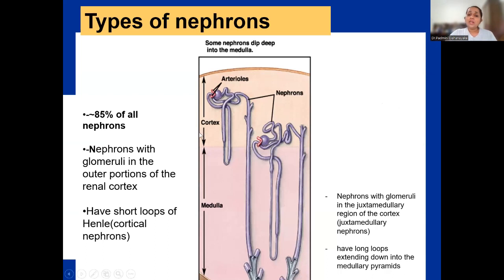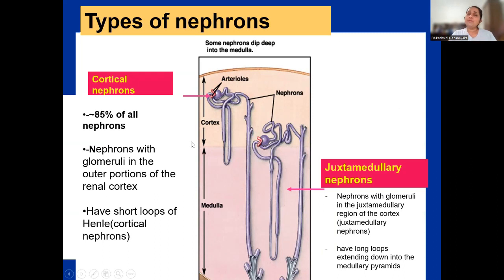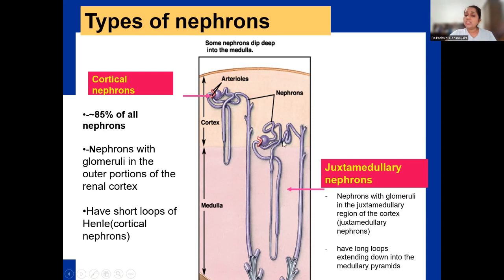There are two types of nephrons. Those are cortical nephrons and juxtamedullary nephrons. About 85% of all nephrons are cortical nephrons — nephrons with glomeruli in the outer portions of the renal cortex, which have short loops of Henle. Juxtamedullary nephrons are nephrons with glomeruli in the juxtamedullary region of the renal cortex, and they have long loops when compared to the cortical nephrons.